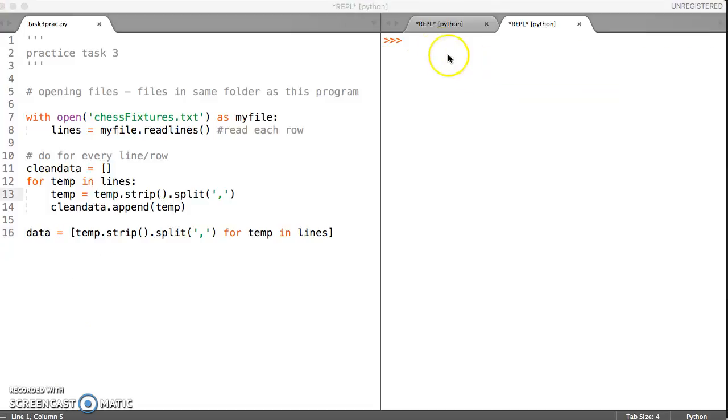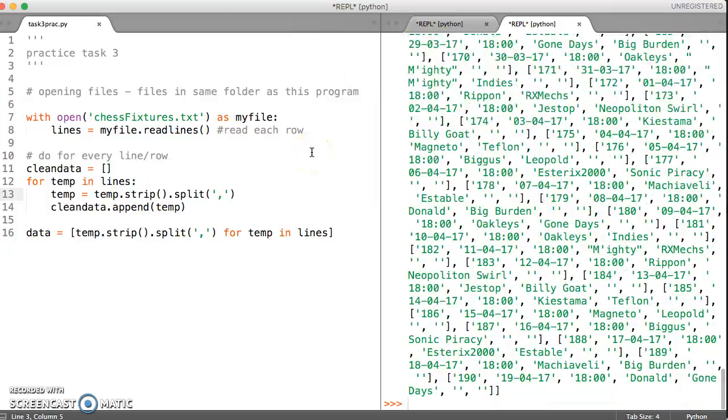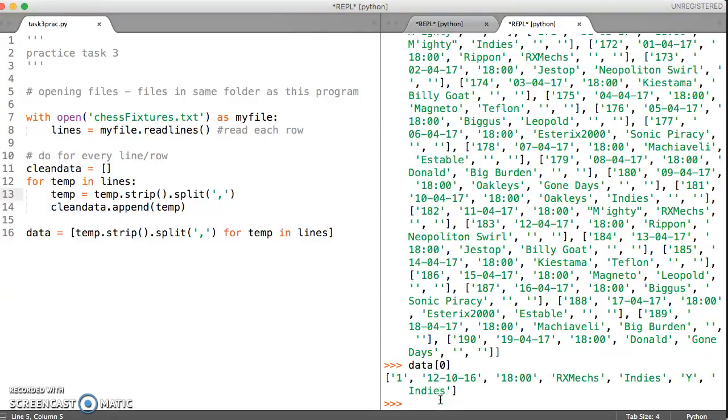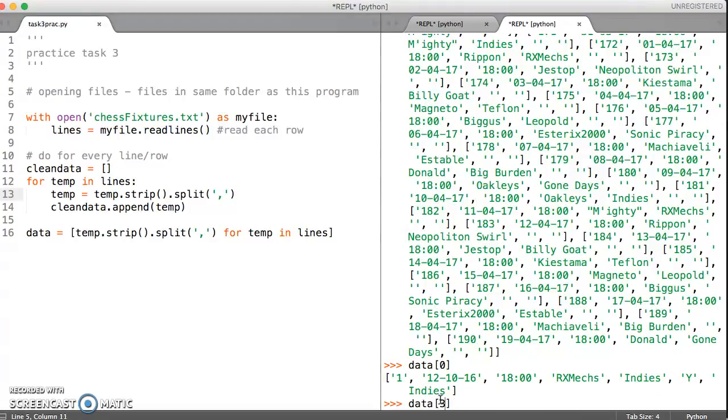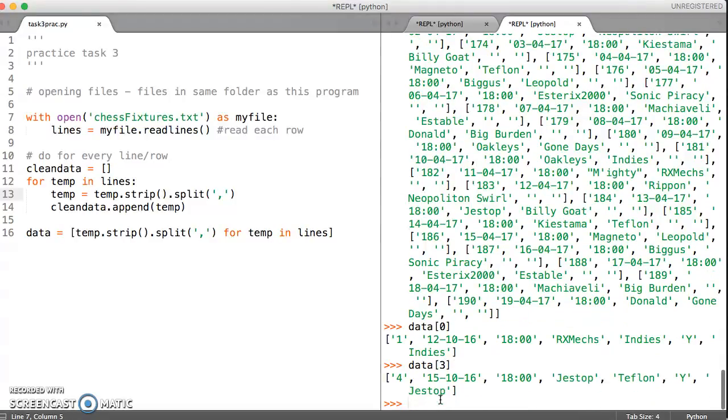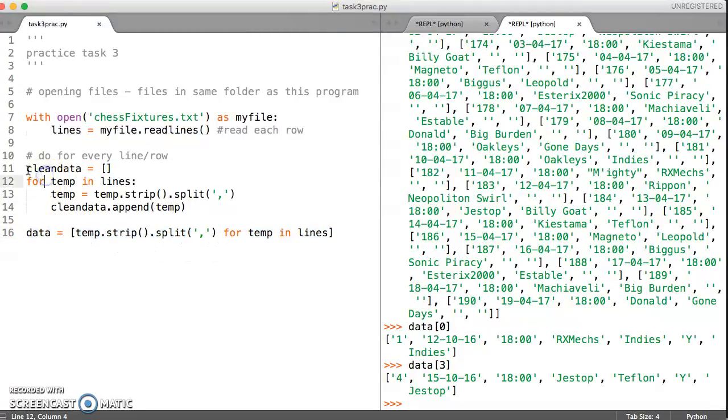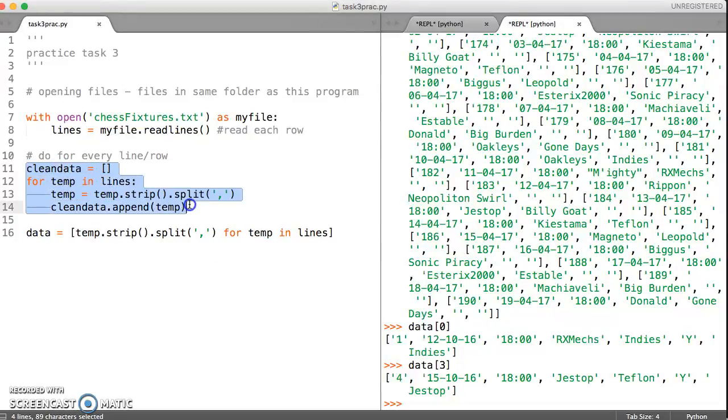then what I should be able to do is just type in data, and that gives me all of my list exactly as before. So there's my first item and various other items. I can go and get the fourth row, for example. So this one line has replaced these lines that we've got at the top there.